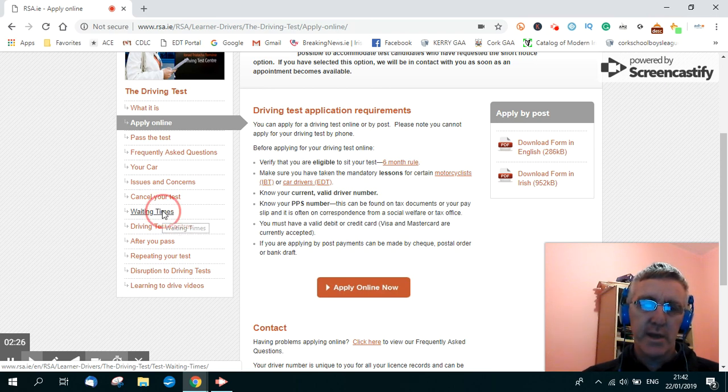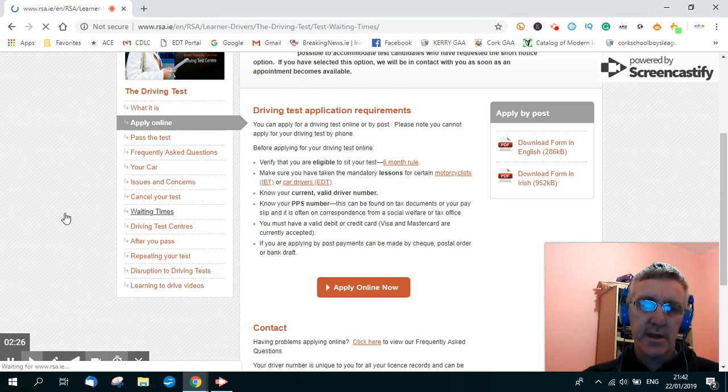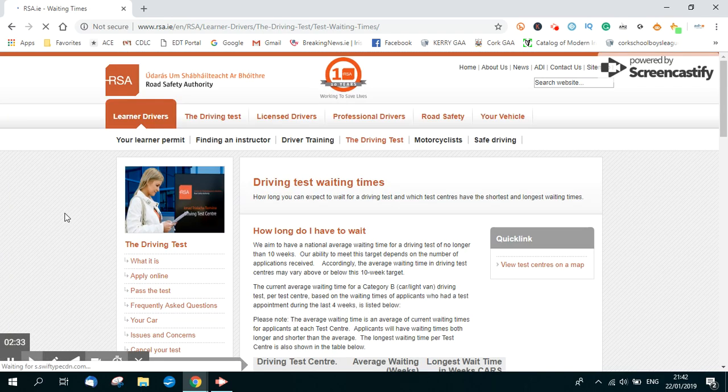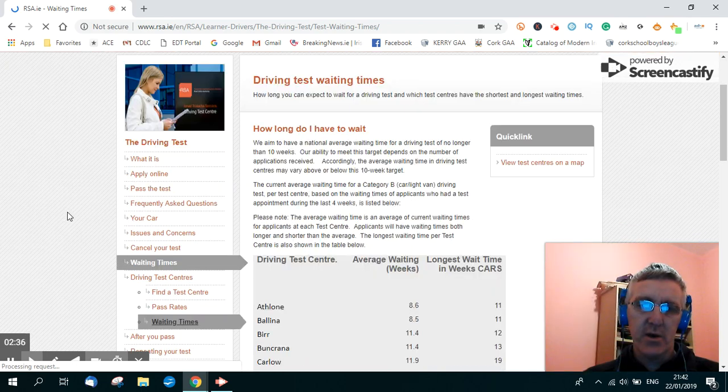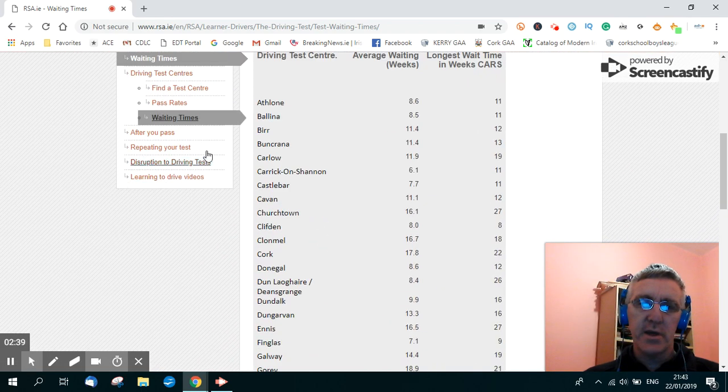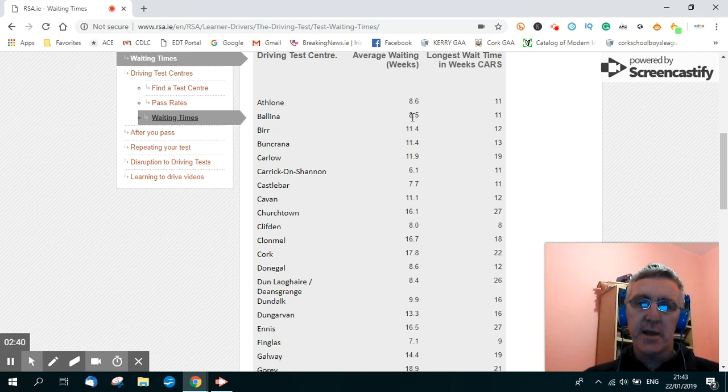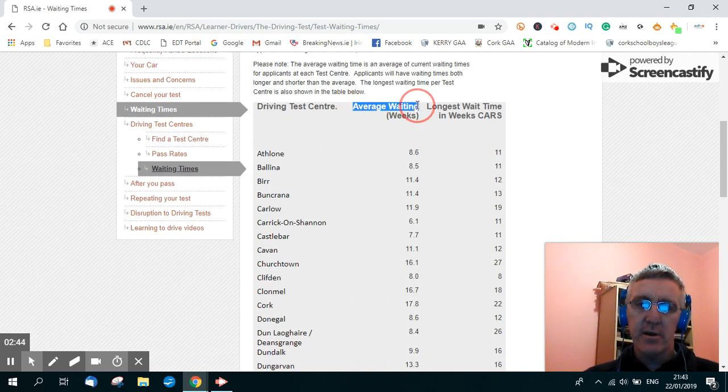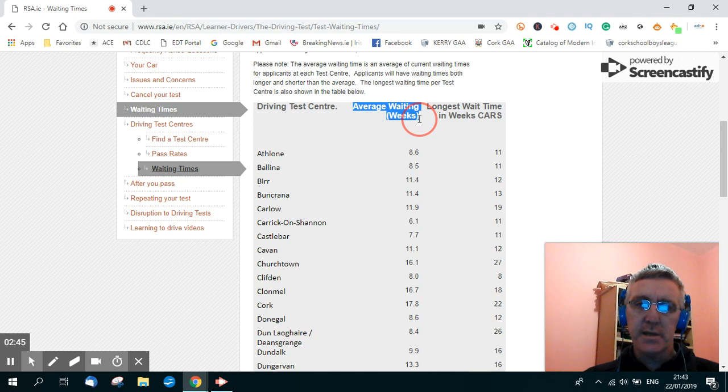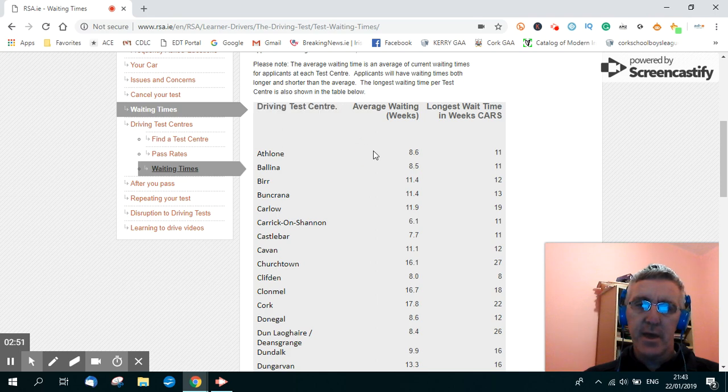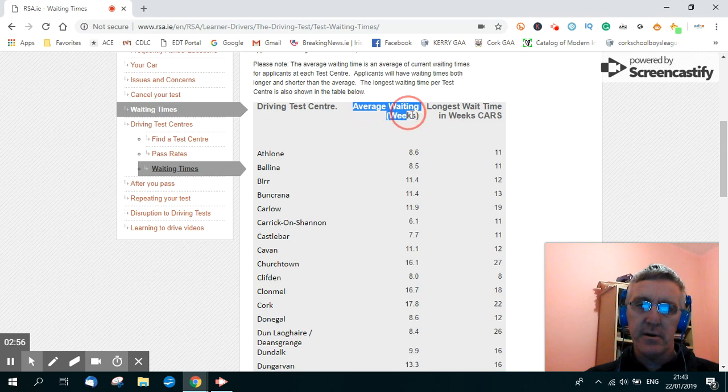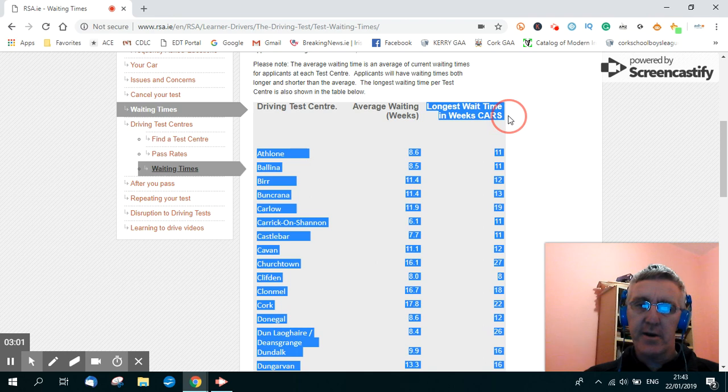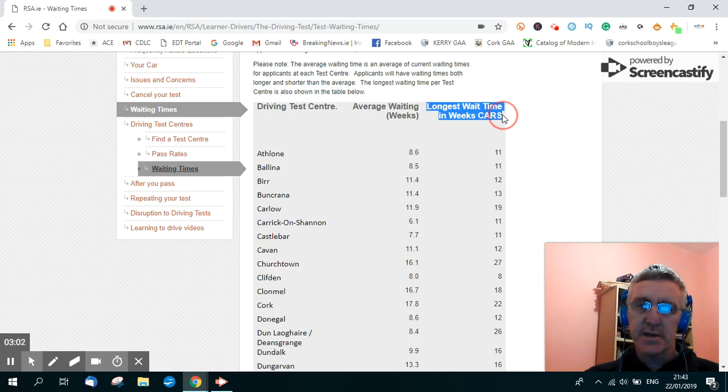So you click on the waiting times and that gives you the information you require about the waiting times. It says how long do I have to wait for the test and if you scroll down here, there's a big long table and it gives the average waiting time here in weeks for the various different test centres listed here in Ireland. And then that's the average waiting time here.